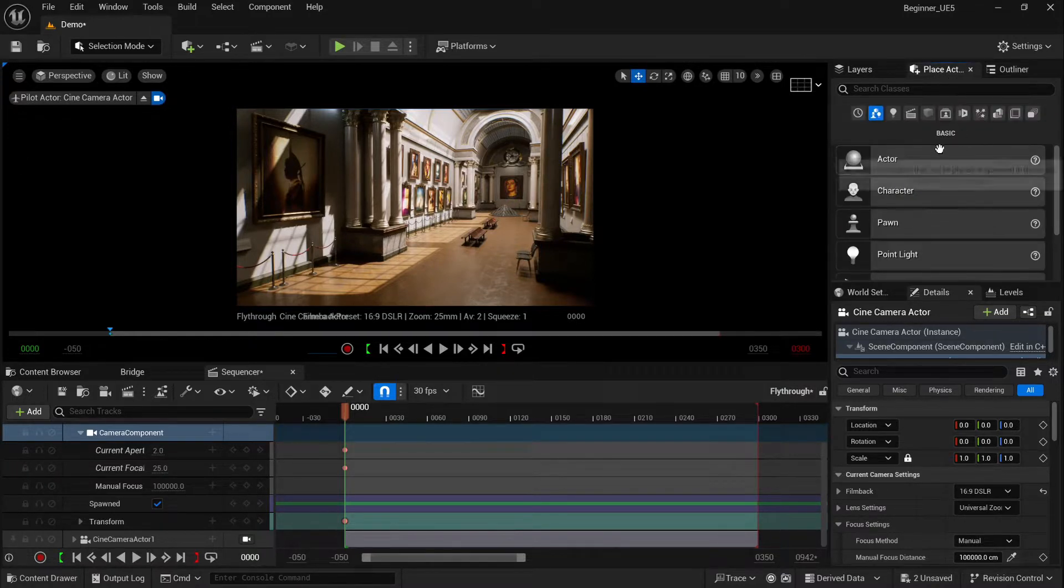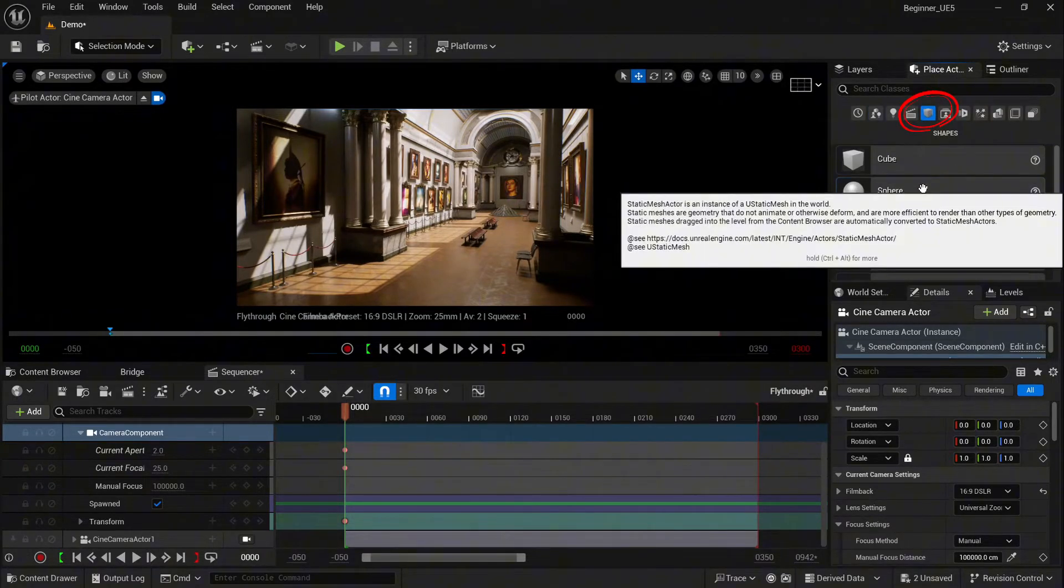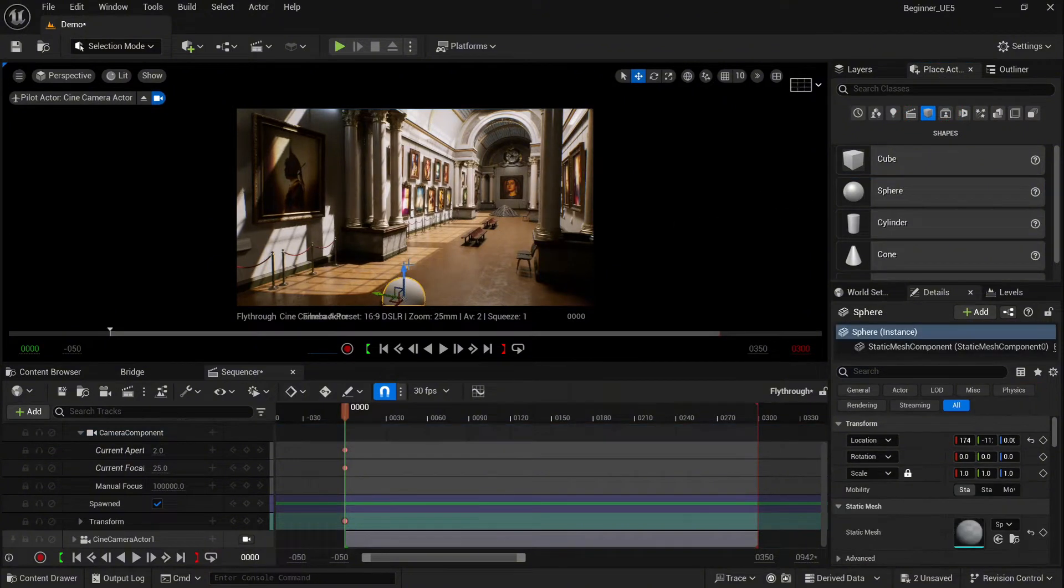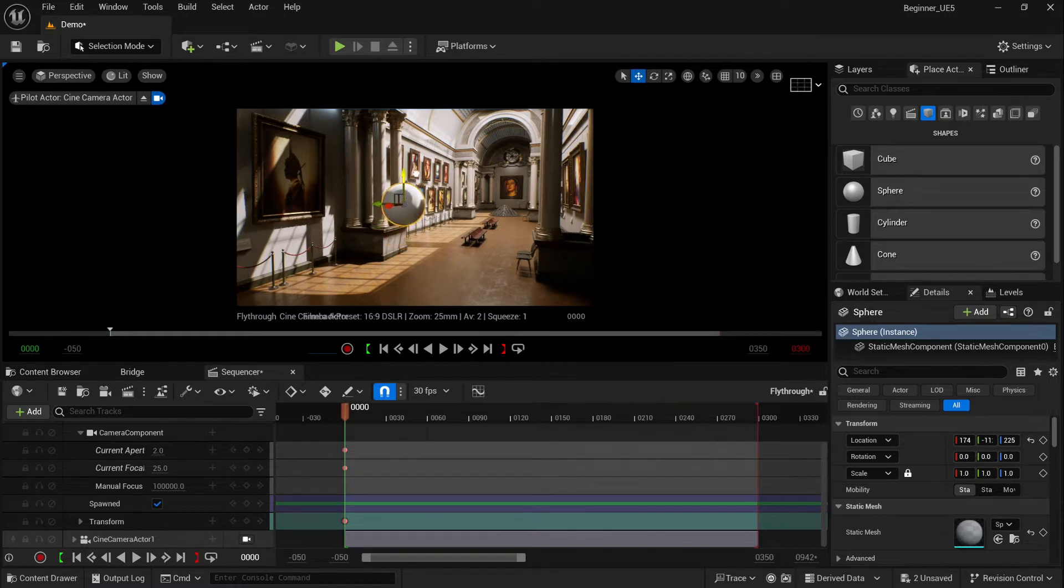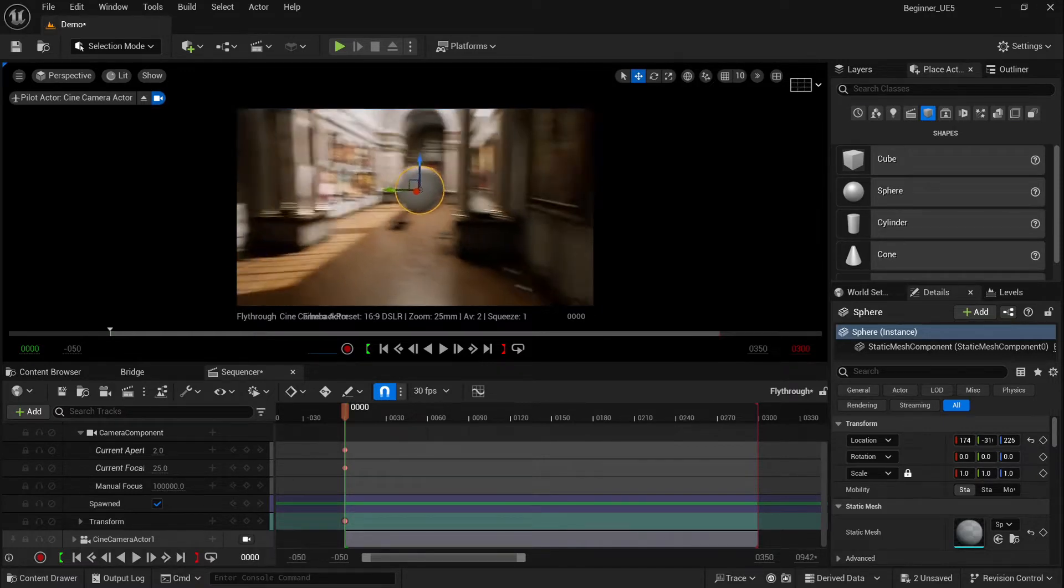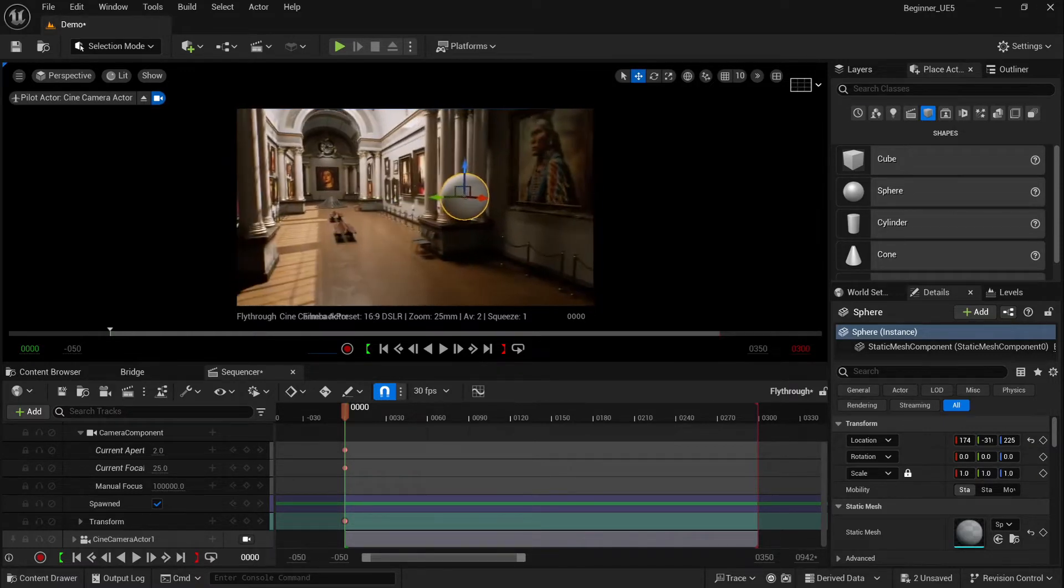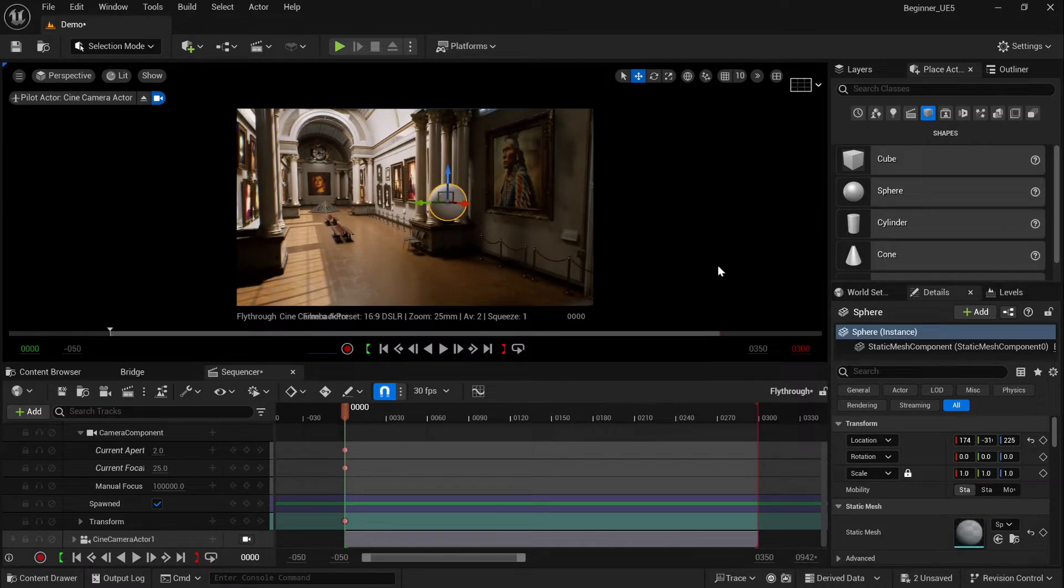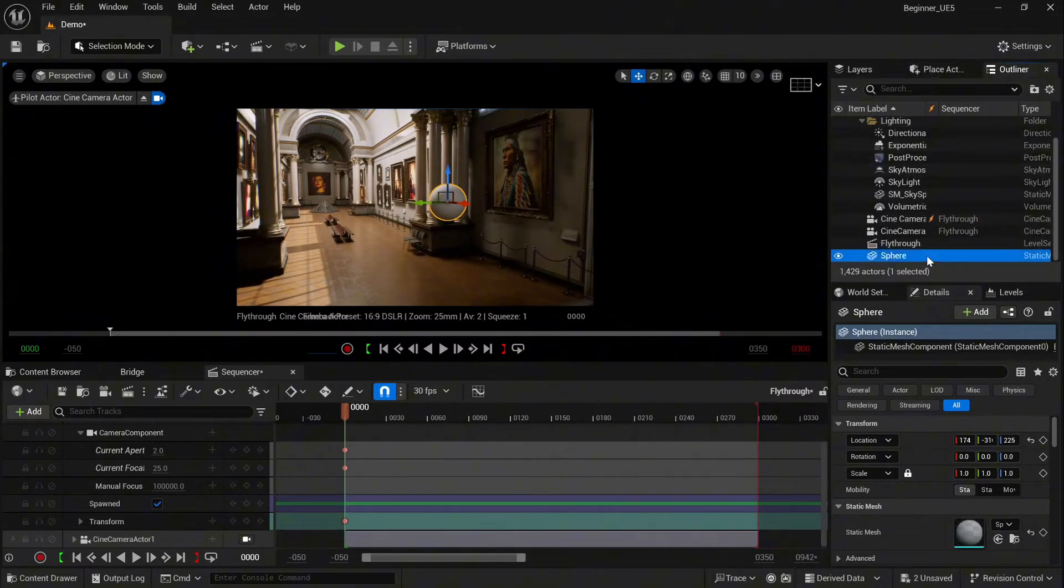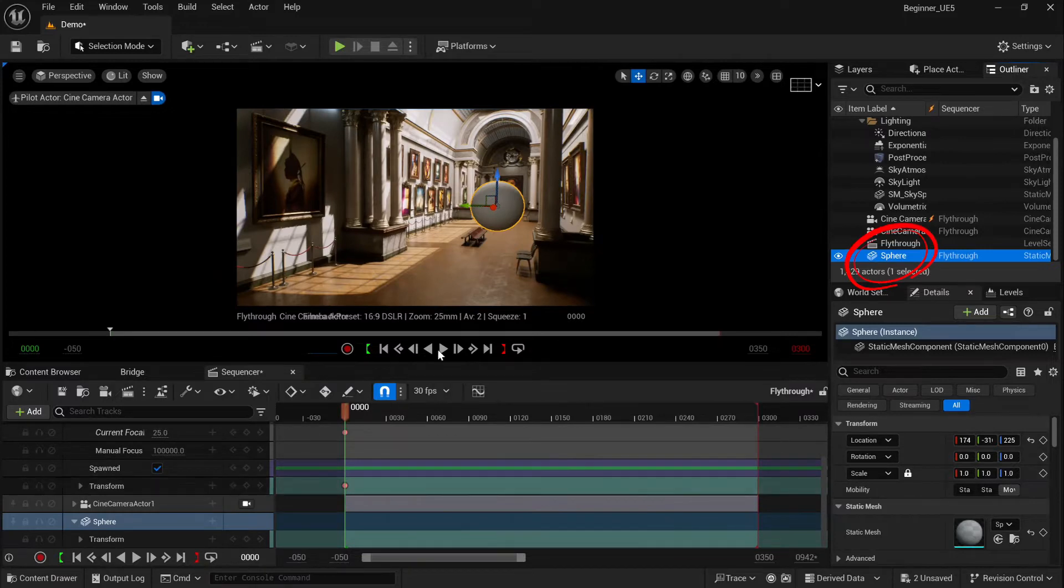First, place the actor. We're going to select Shapes, drag and drop the sphere into your scene. We're not going to modify it, it's just for testing purposes. So let's set up the position. Now we need to add our mesh into our sequencer. Go back to the Outliner, drag and drop it into the sequence.